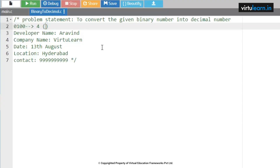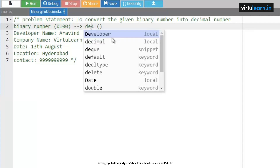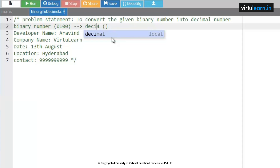Let us now see the program for converting a binary number into a decimal number. If I give a binary number as 0100, the equivalent decimal number for that given binary number is 4. Now let us check how we are going to get this value 4.